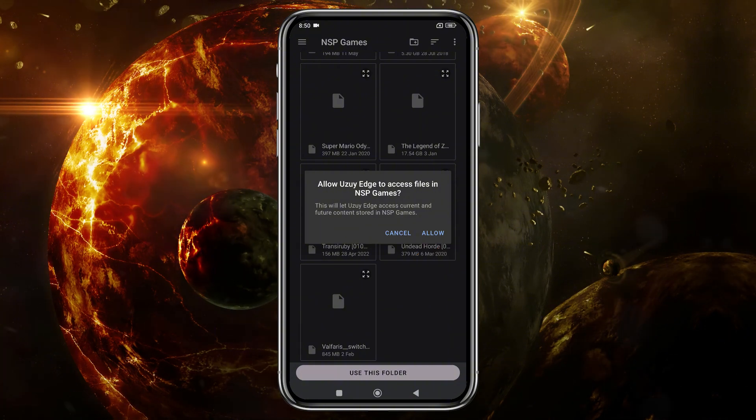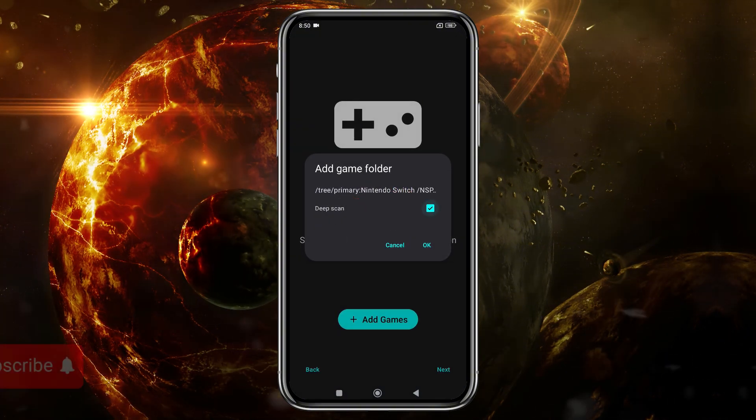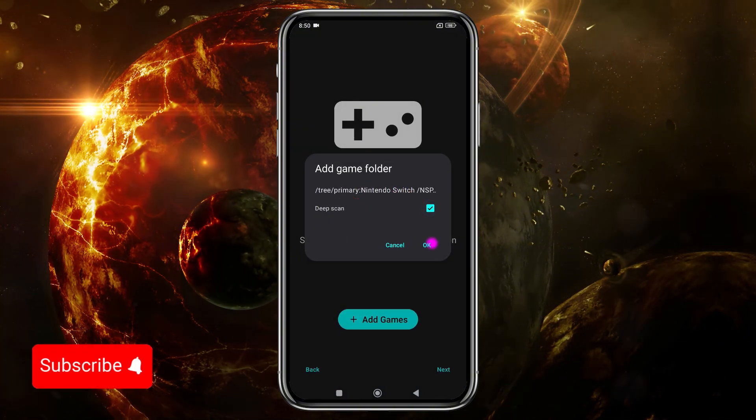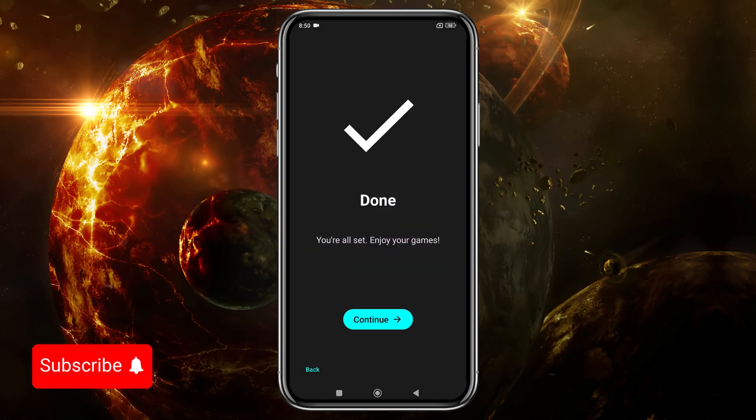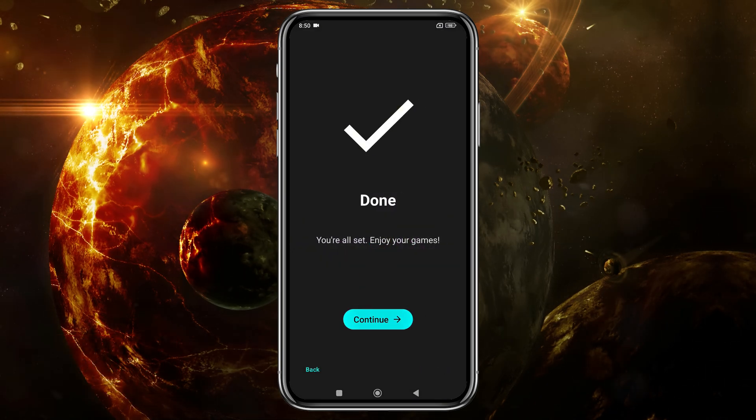Now tap Deep Scan, and let the system finish setting up the default configuration. Just click Continue. Here's our game list.